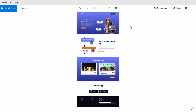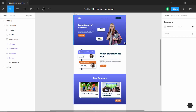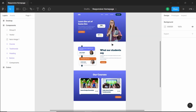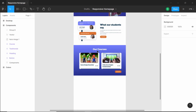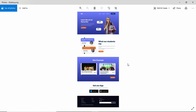Hi everybody, welcome to GT Coding. In this tutorial series we are designing a responsive home page using Figma. This is our progress as of now — we have designed the hero section, the testing manual section, and also the our courses section. In this video we will design the get our app section and also the footer. So let's get started.